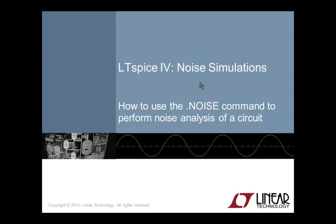I'll also mention a couple of tricks to learn more about noise contributors. Welcome to LTSpice 4, Noise Simulations. I'm your host, Tyler Hutchison.